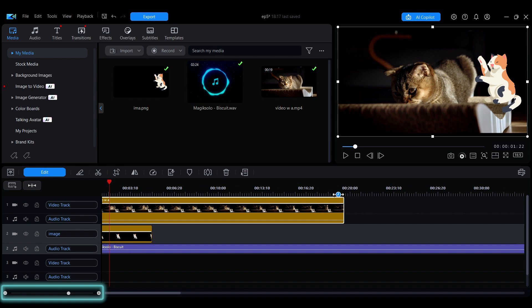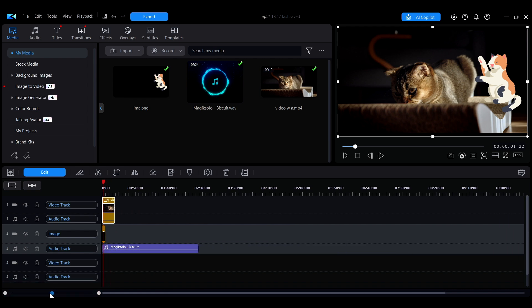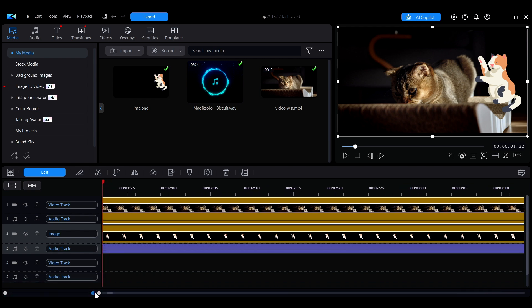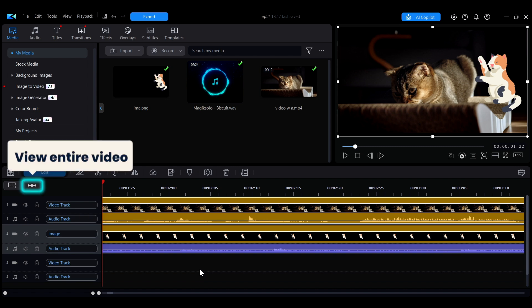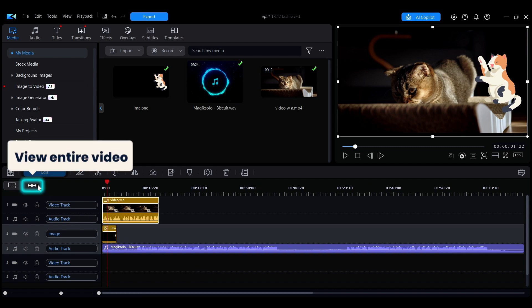You can also use the timeline ruler slider located in the lower left corner to manually adjust the size of the timeline. If you want to quickly preview the entire video, click on the view entire video button to automatically adjust and display the timeline area based on the current project.